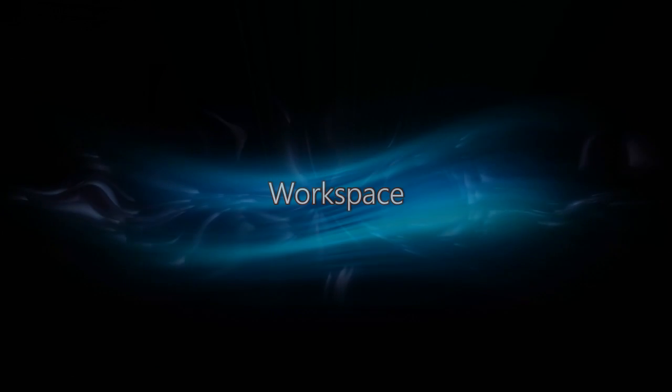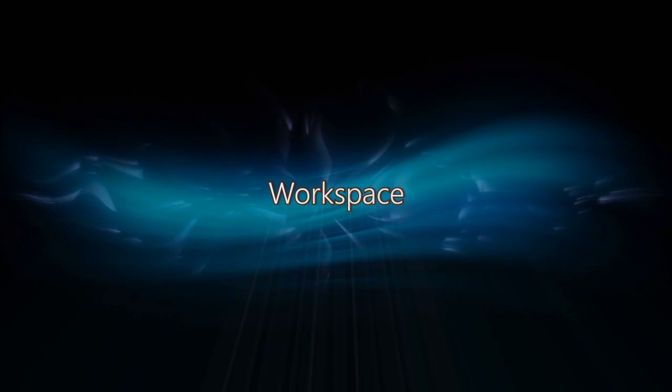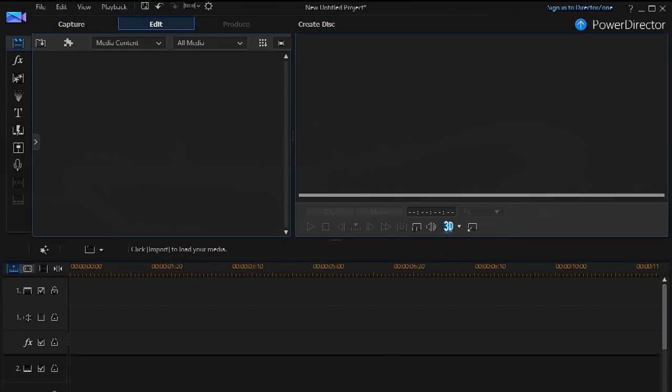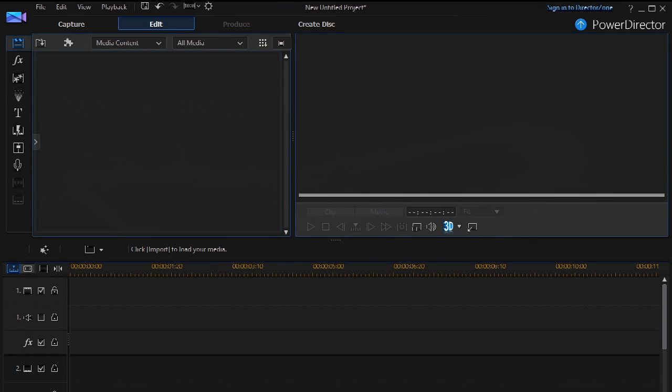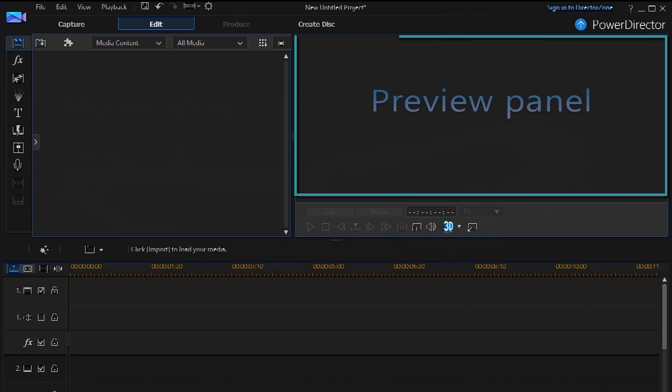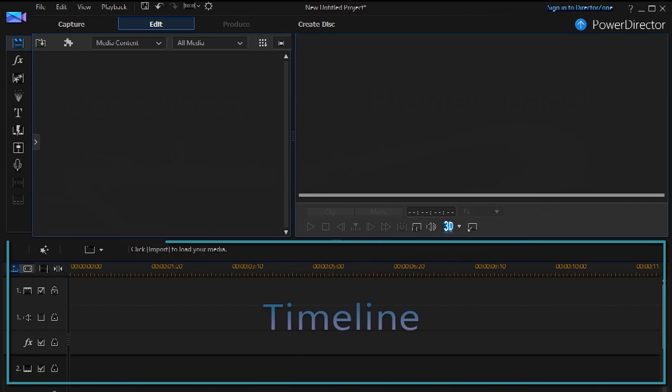In PowerDirector 13's workspace, you see the media library, the preview panel, and the timeline for your project.